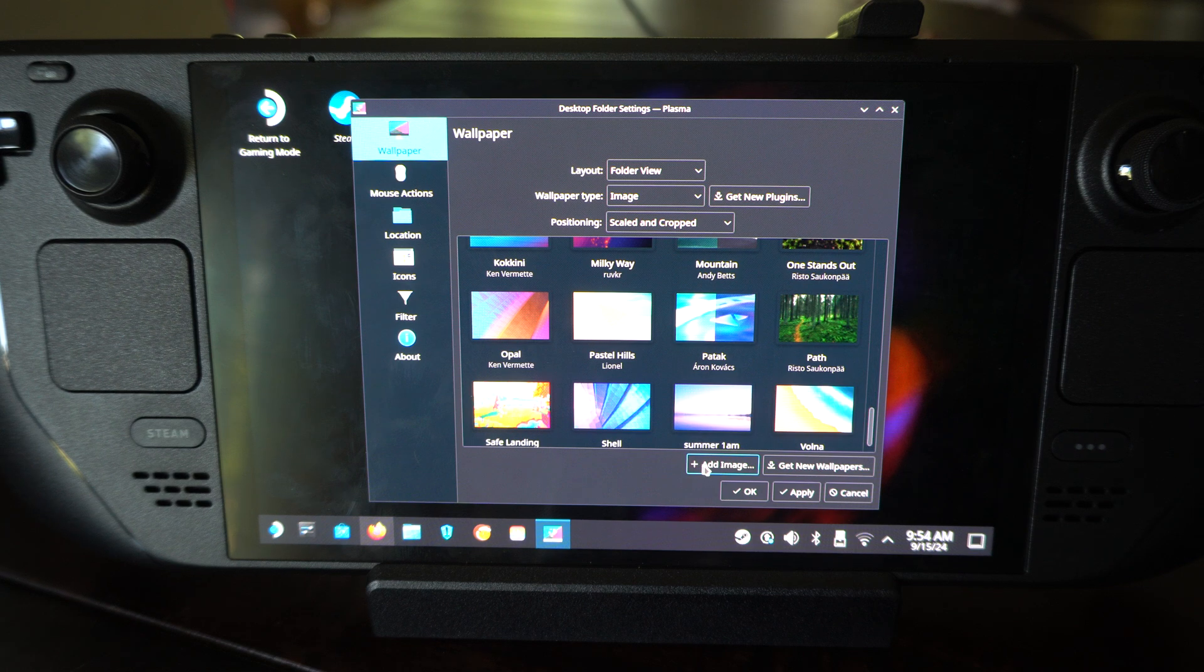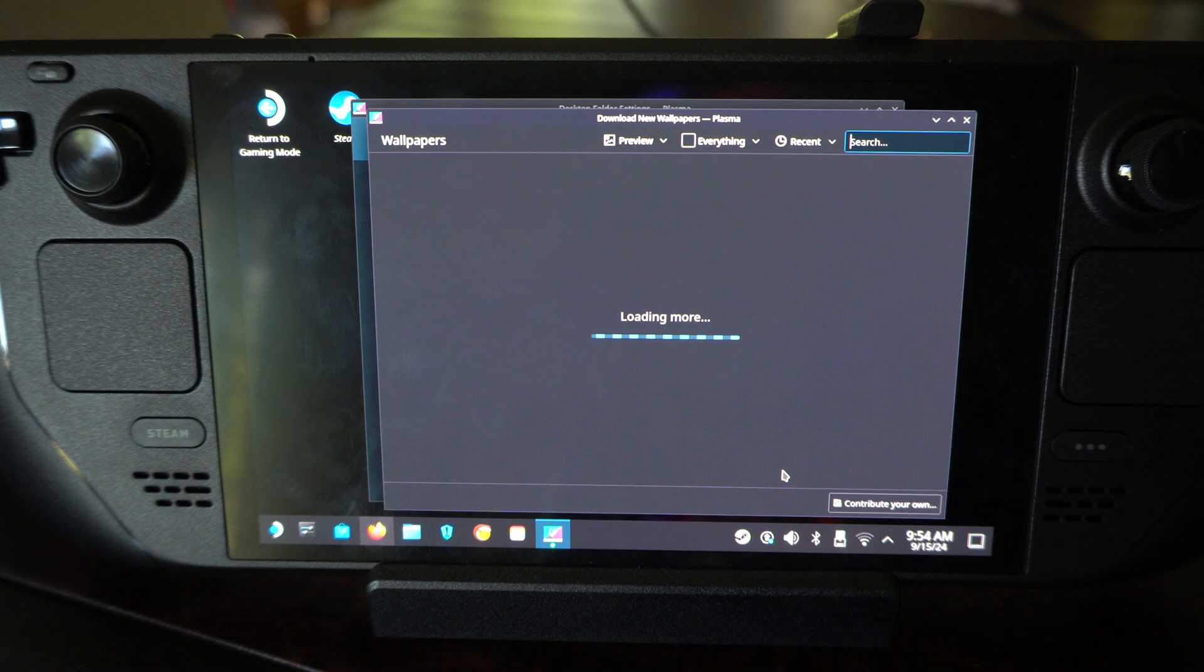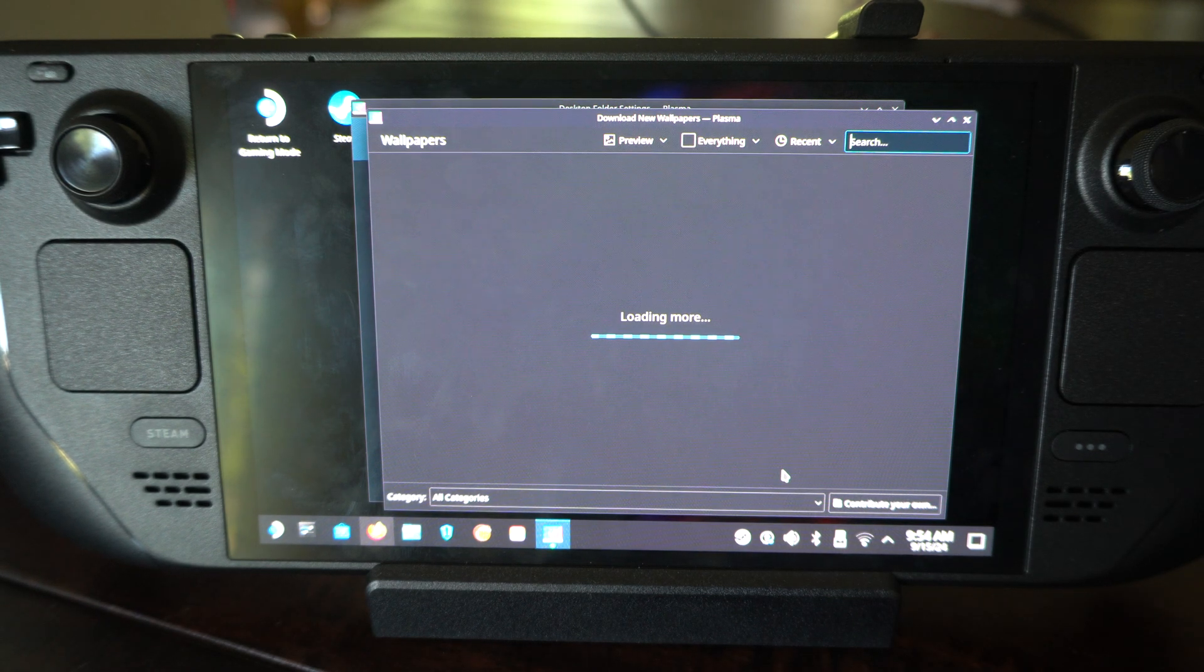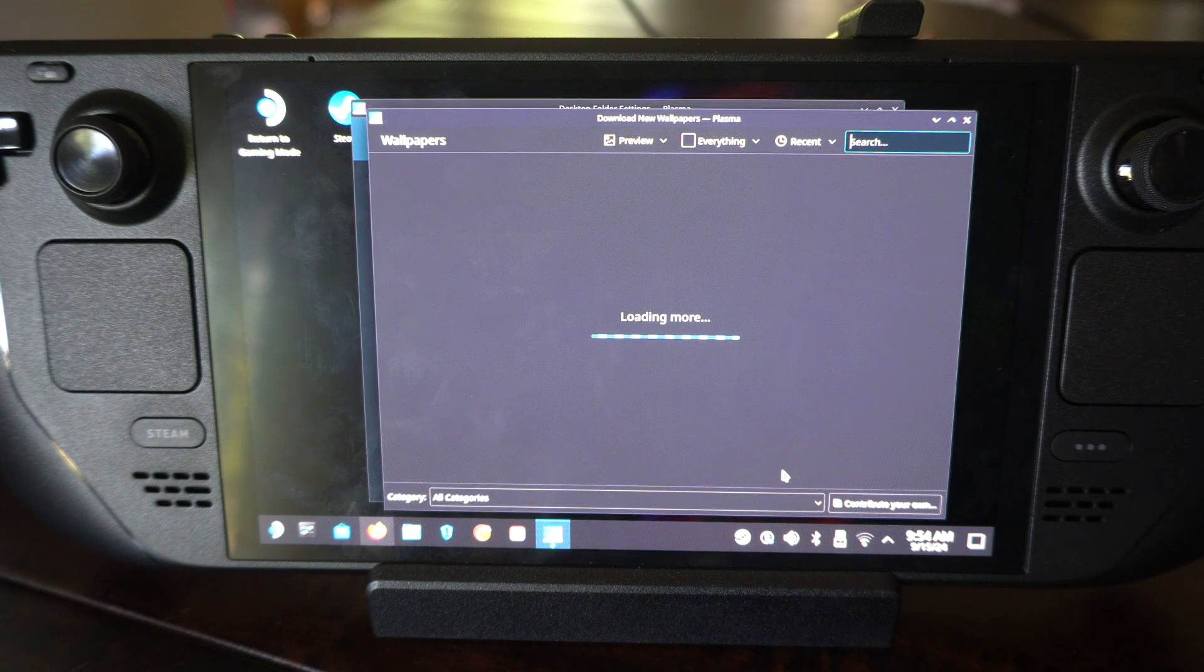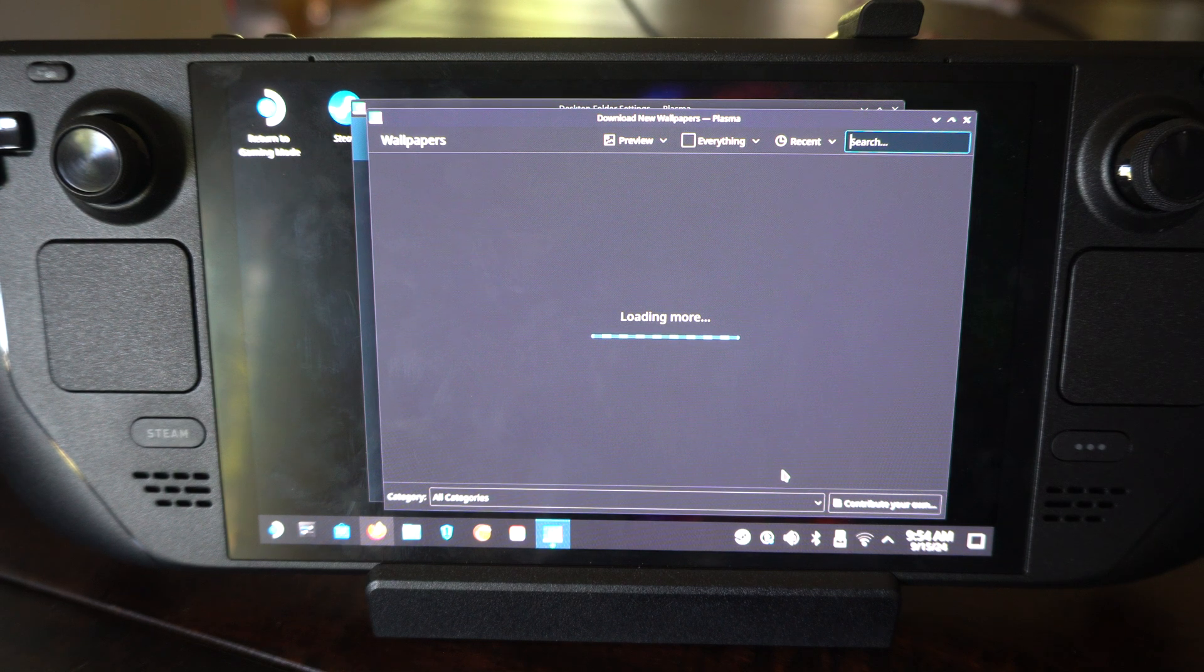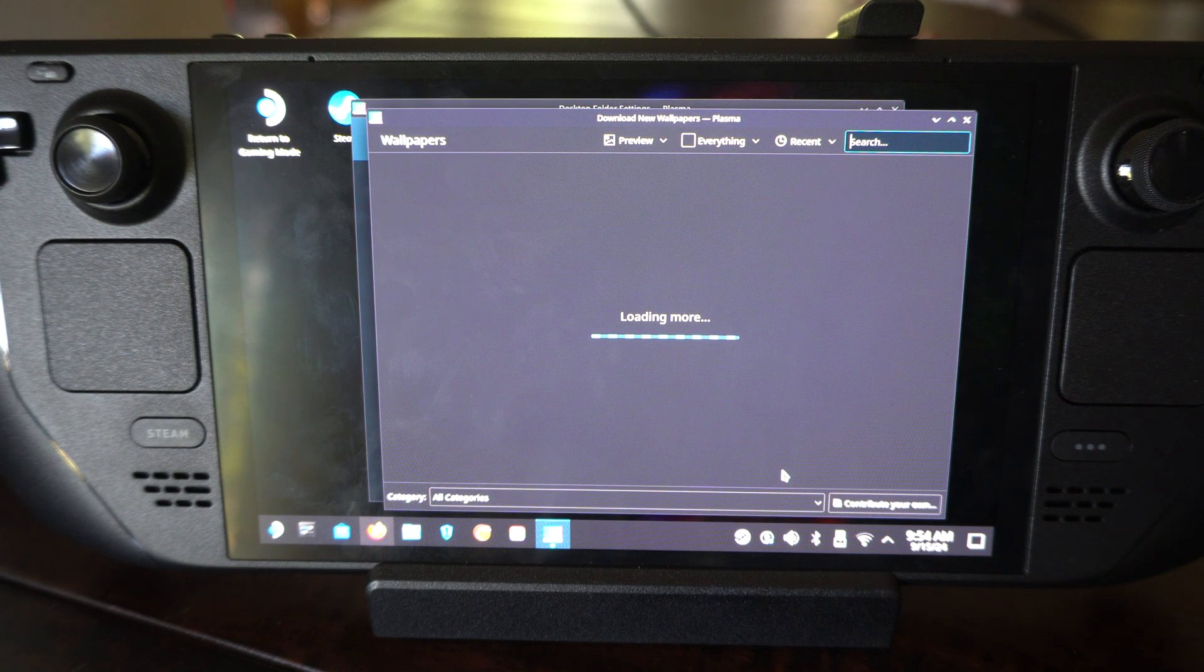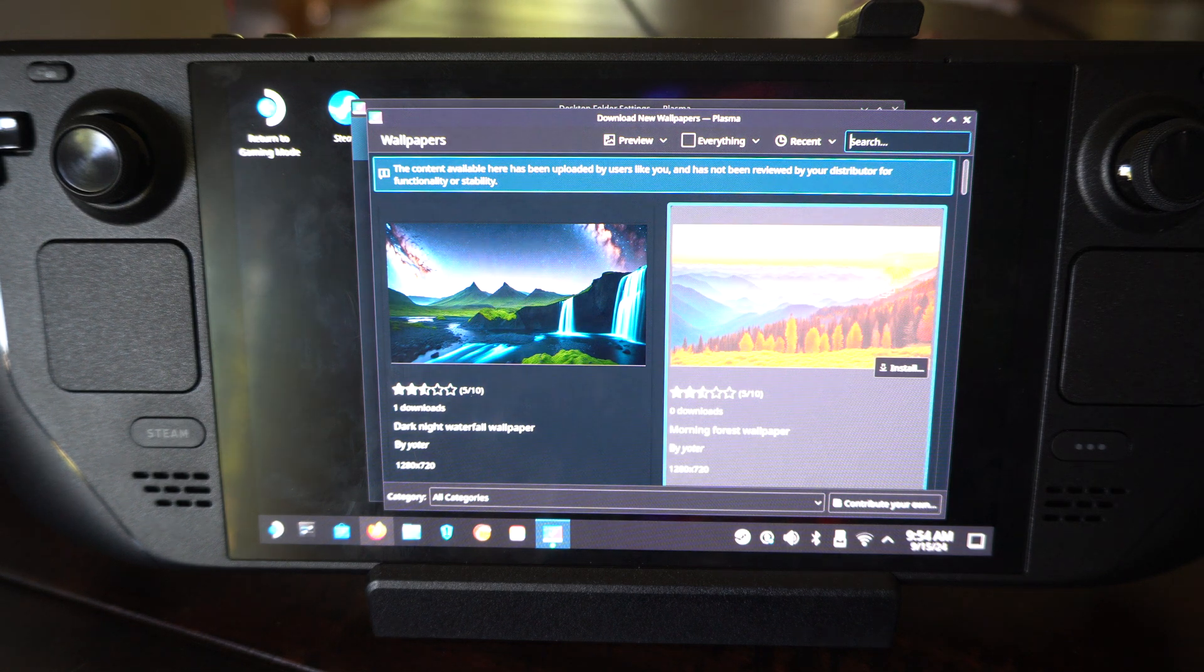Add image or get wallpaper right here. So if you have something saved to your Steam Deck from like google.com or bing.com, whatever, some kind of image, you can use it as your background too.